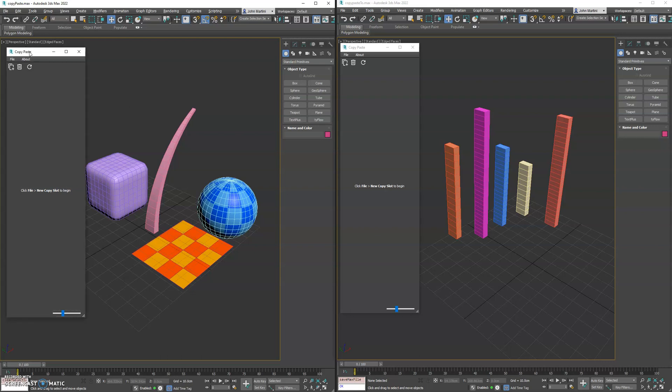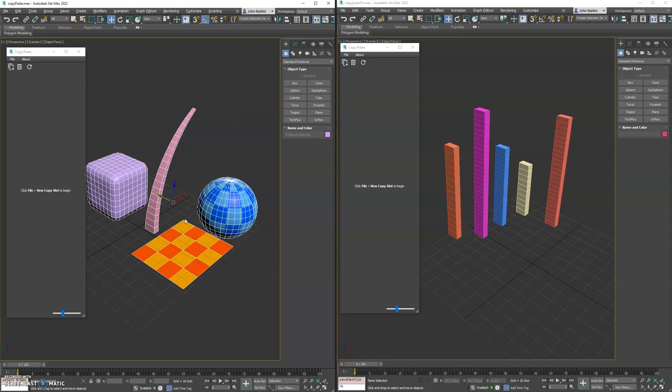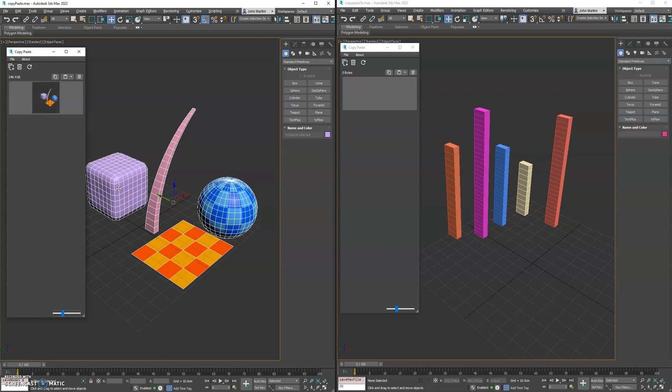To get started, we have the tool open here in both instances. We'll select the objects here and select this button. What that does is it makes a copy based on what is selected. So this is kind of like a copy slot.